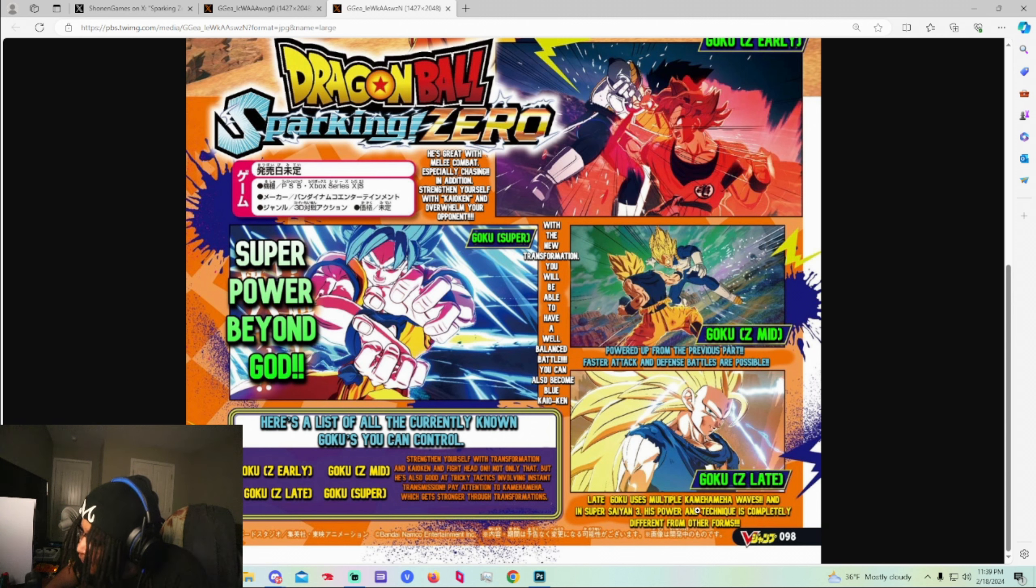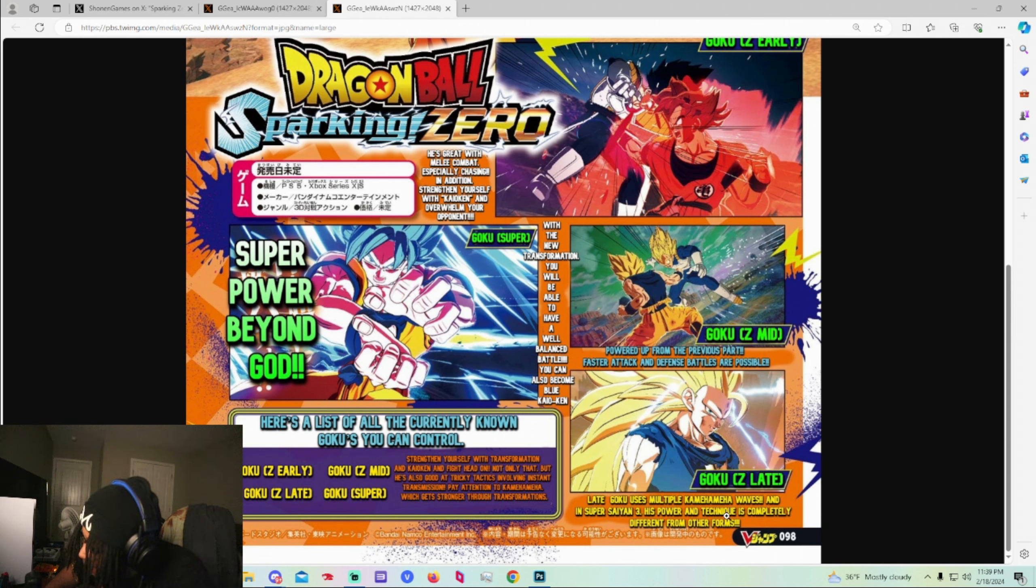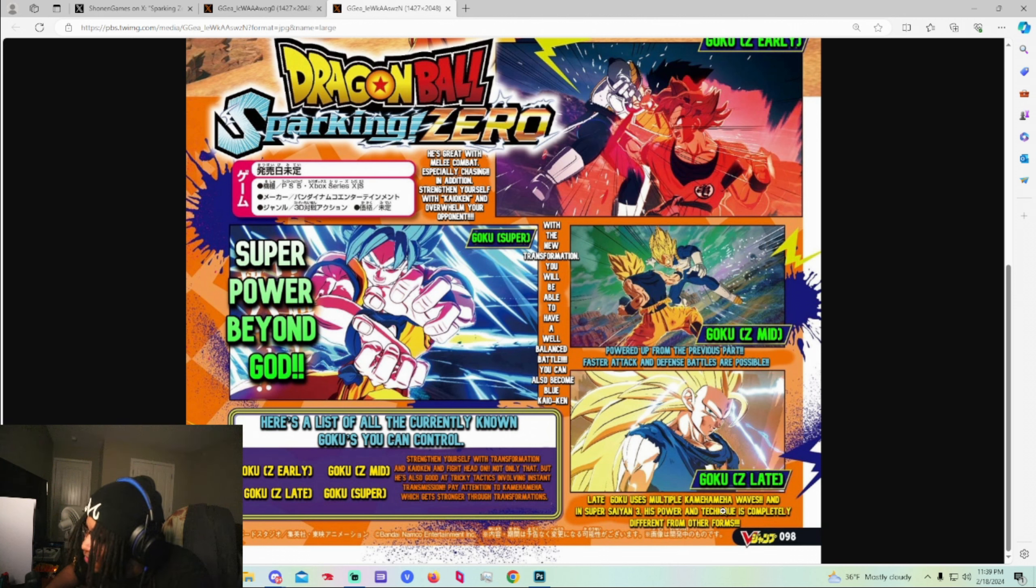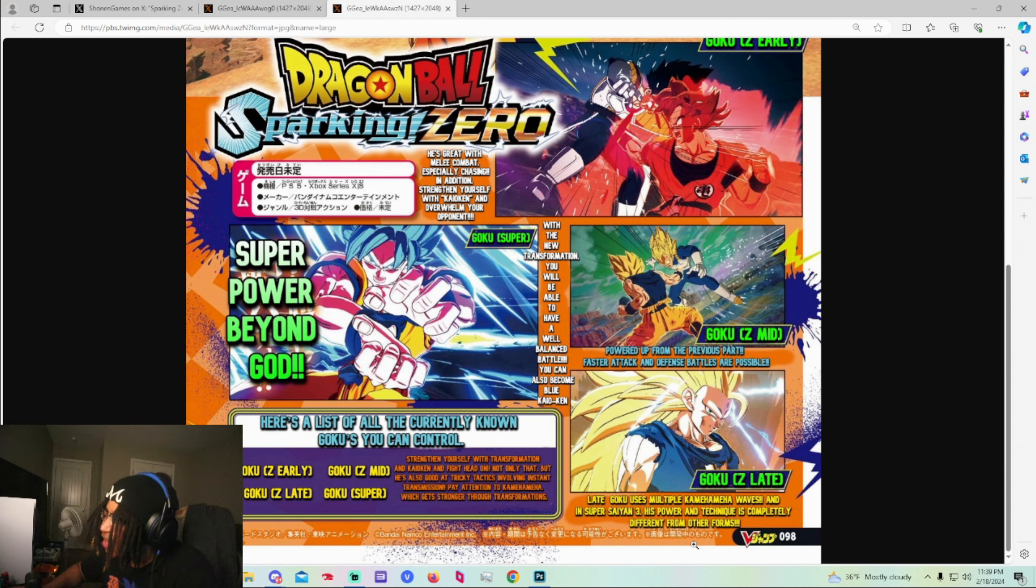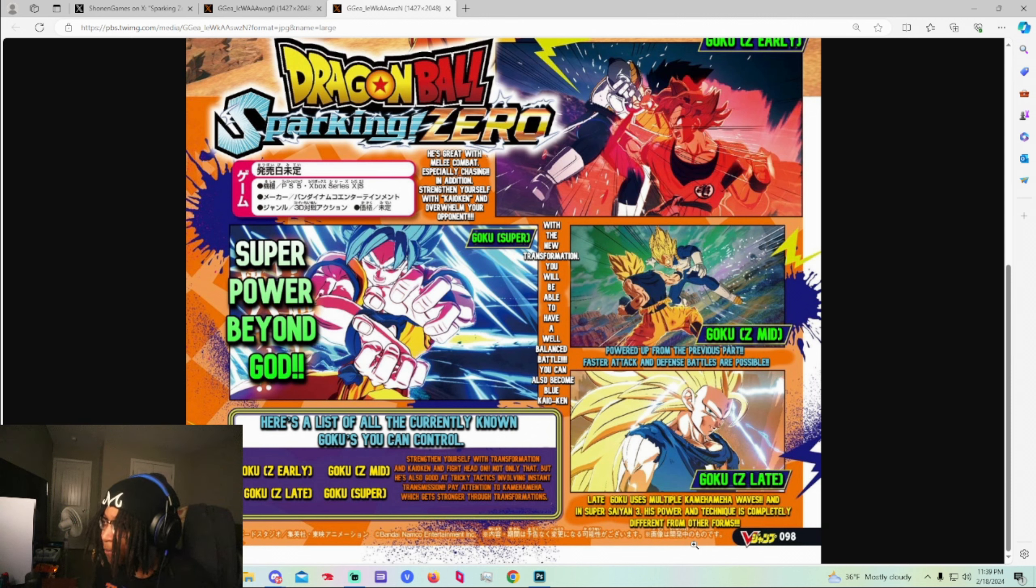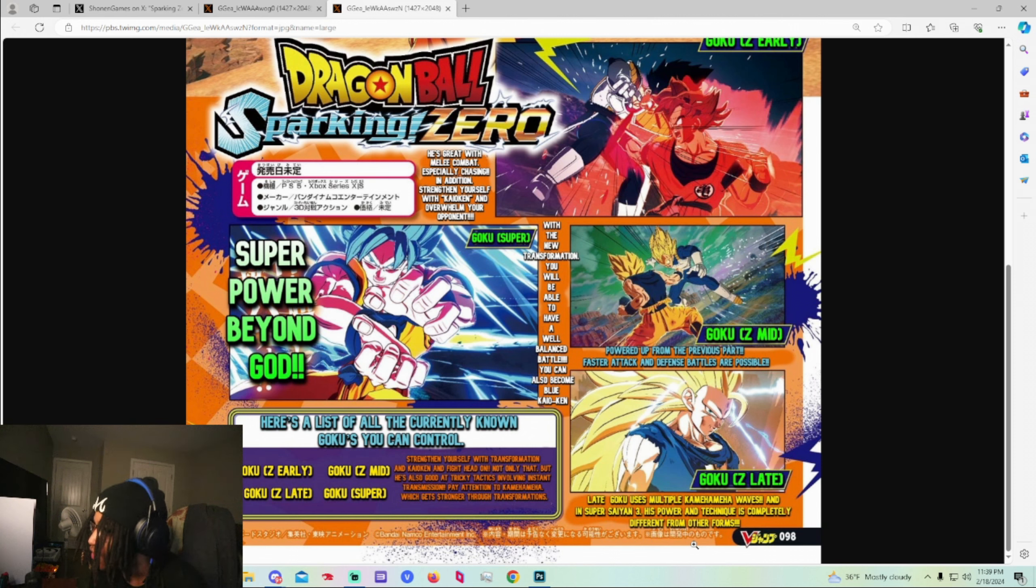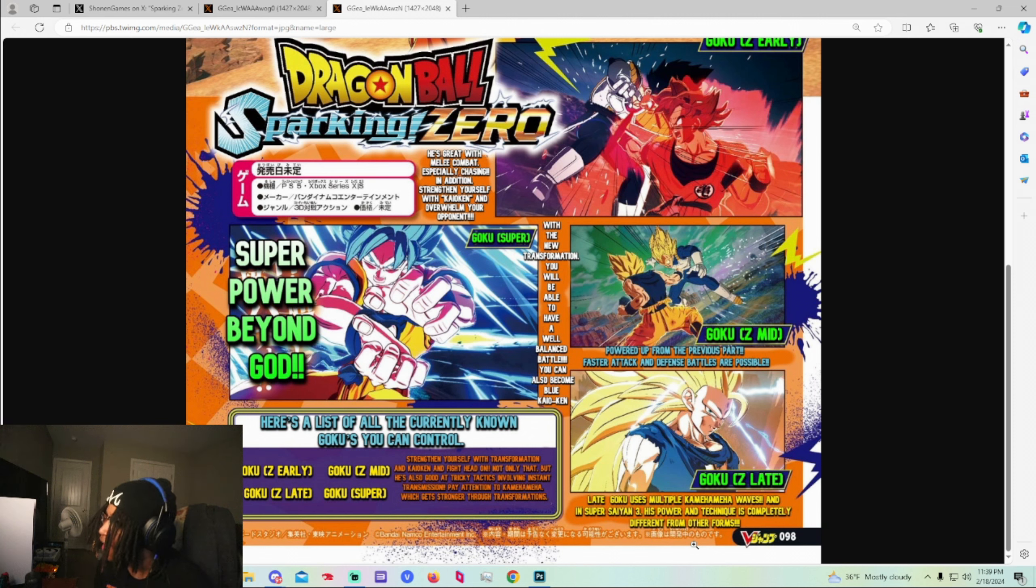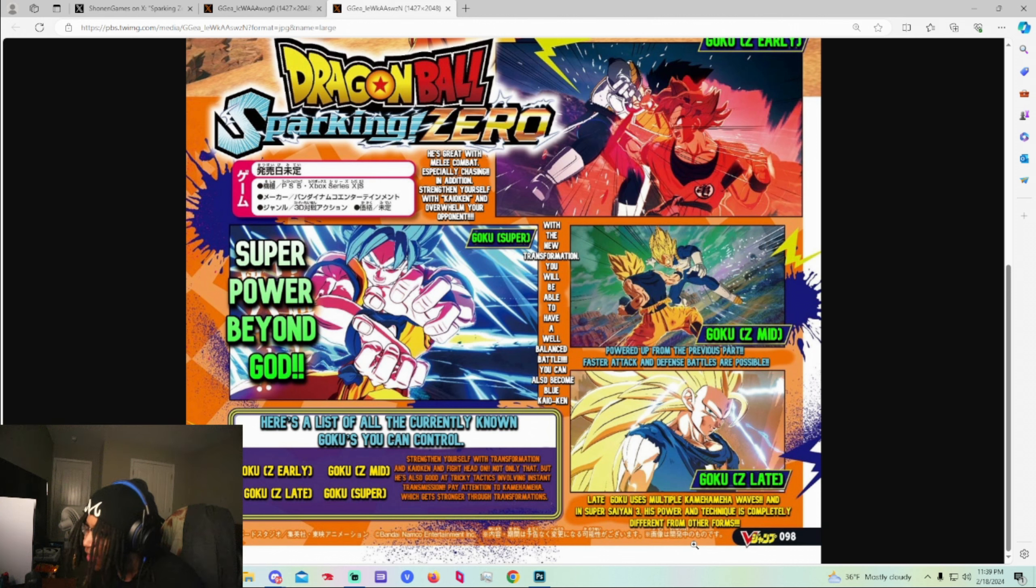Goku Z late. It says late Goku used multiple Kamehameha waves and in Super Saiyan 3 his power techniques is completely different from the other. Wait. Oh his power techniques. So that's his moves. Like I don't know. It says power technique is completely different from his other forms. So I think they're hinting it and they're not. Like what do y'all think? By reading these do y'all think the combos are gonna change? Like do y'all actually think that? Because I know a good game that the combos changes is Burst Limit. Burst Limit did a good job with that.